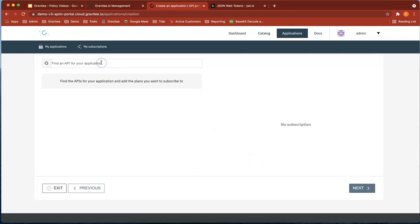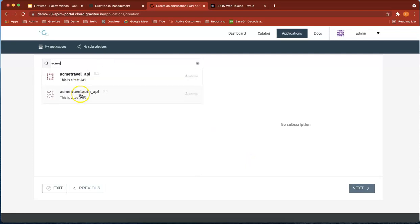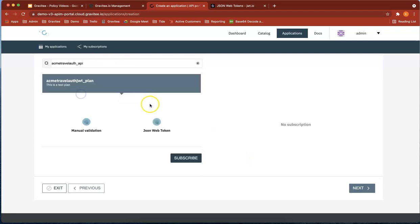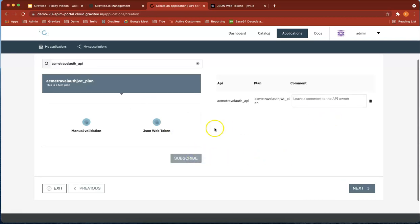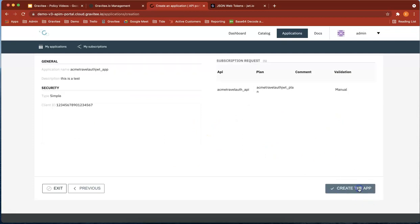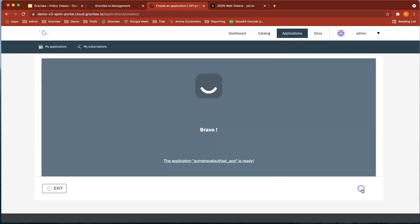Let's find our application. I think that's good. I'm going to subscribe to that and then do next. Create the app. Perfect.